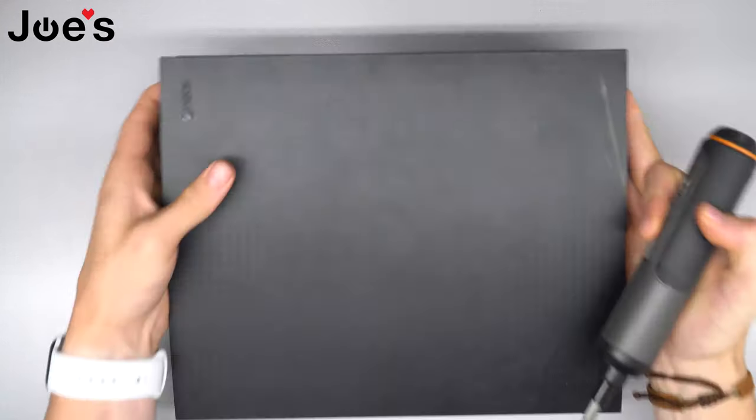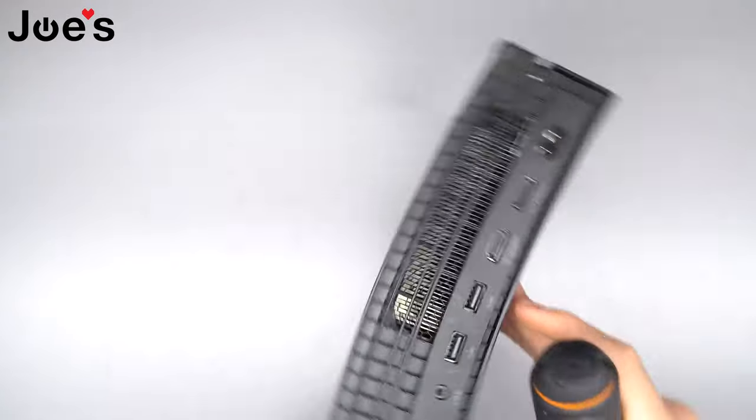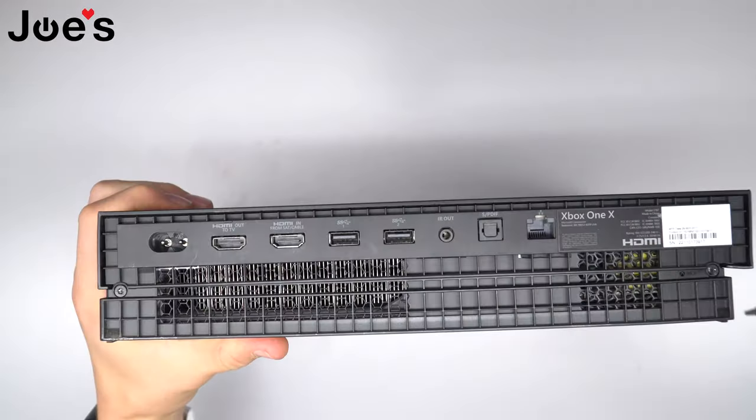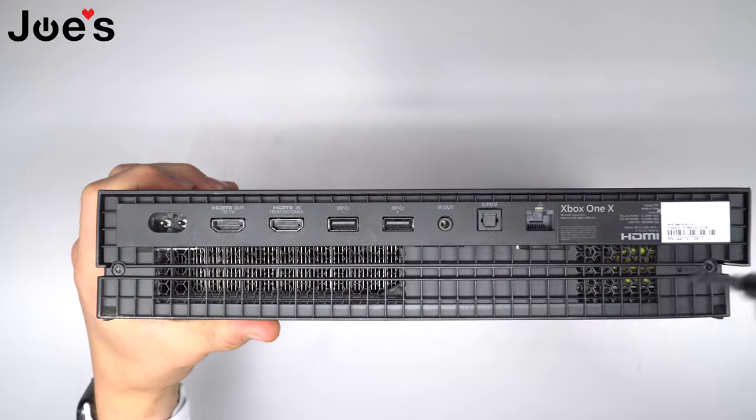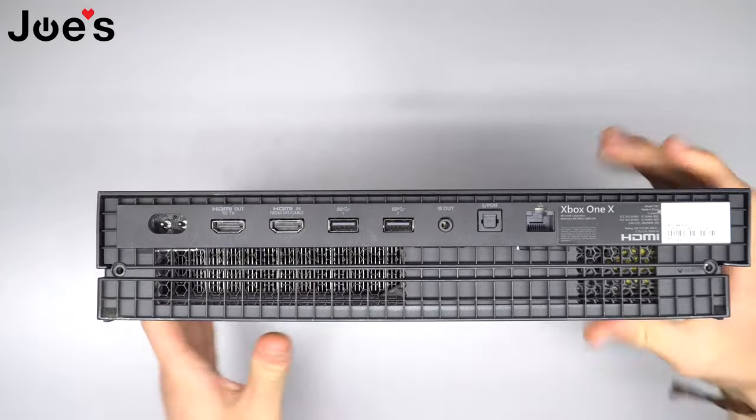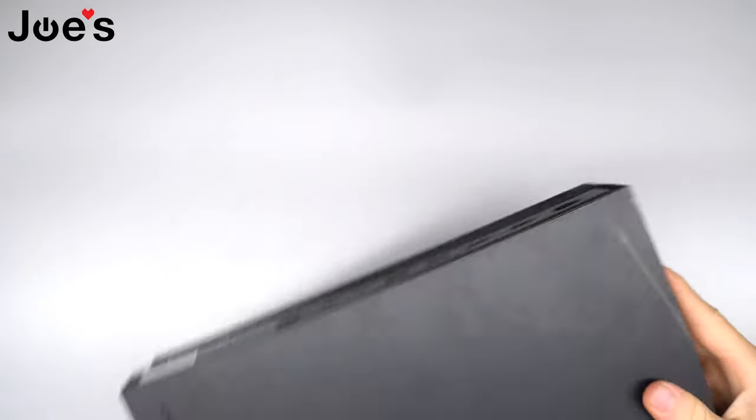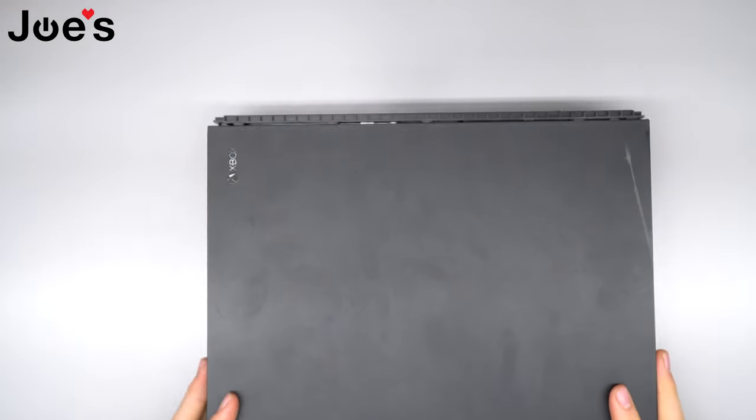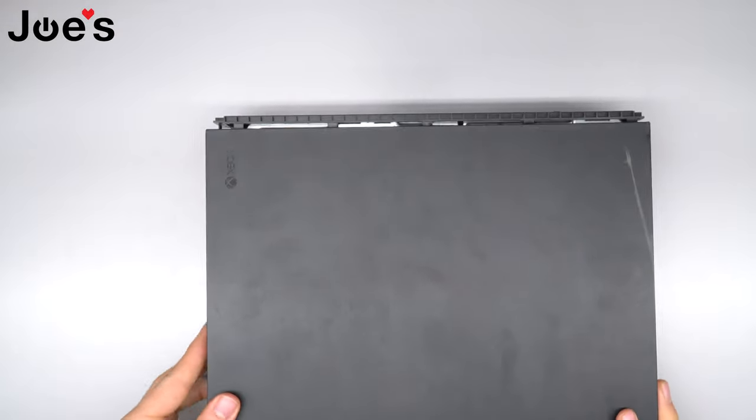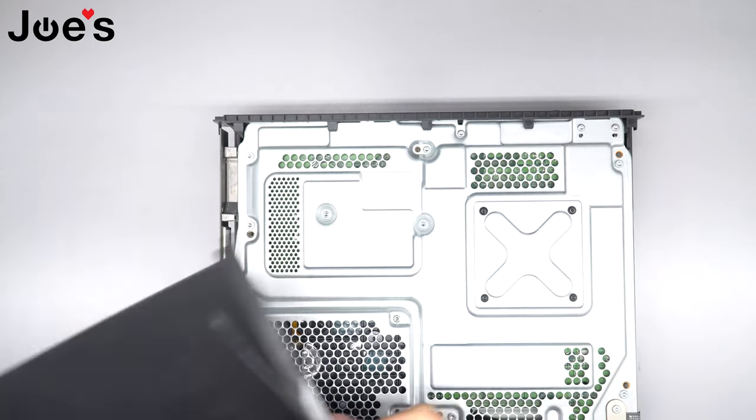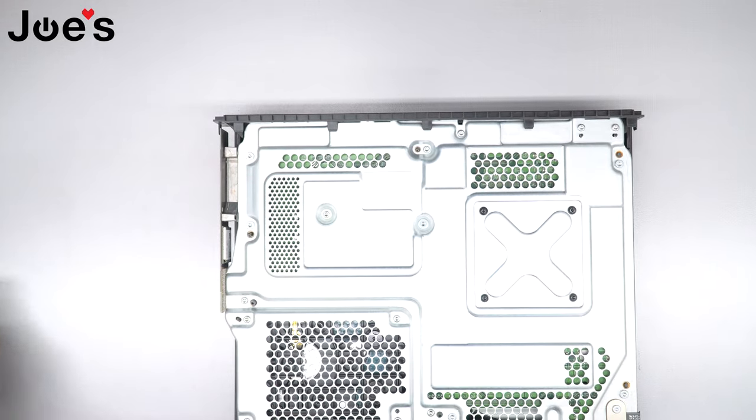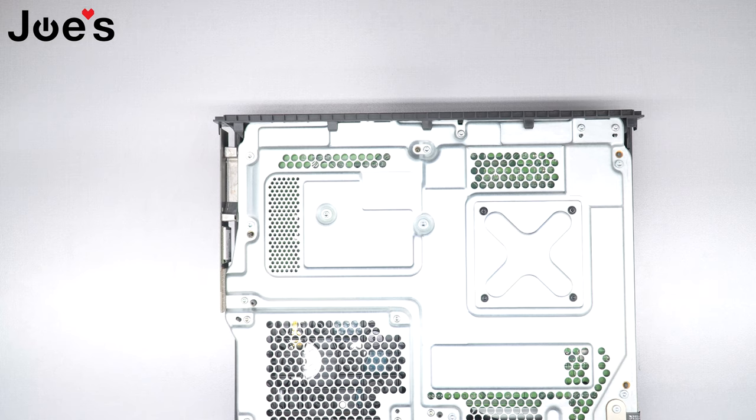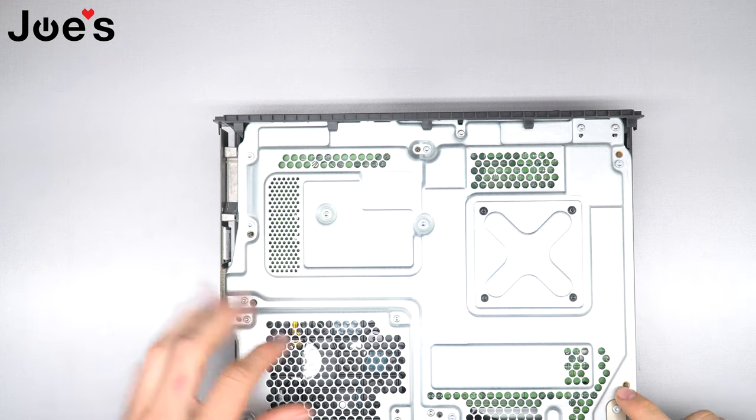So to get started, we're going to use a T10 bit and unscrew the first two screws on the back, and then we're going to slide this top cover off. Put the top cover to the side.